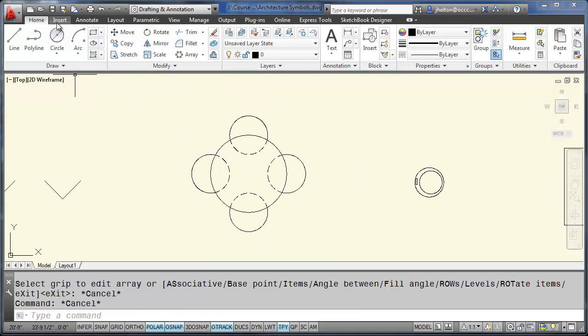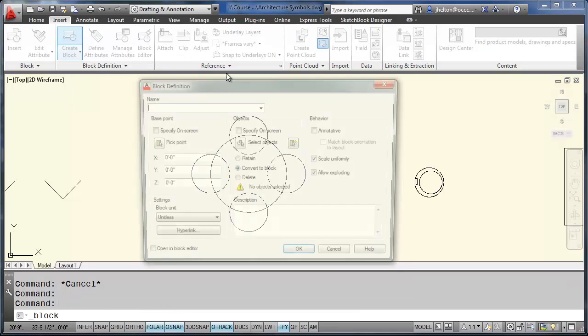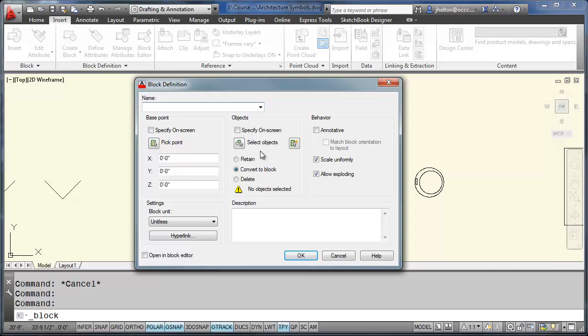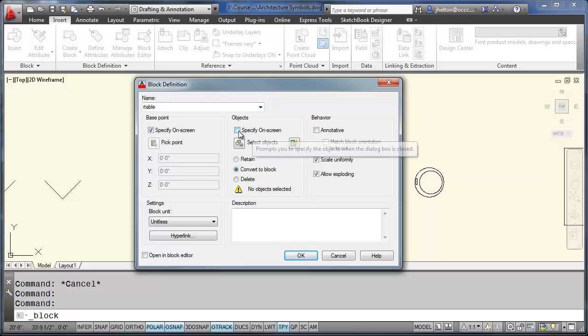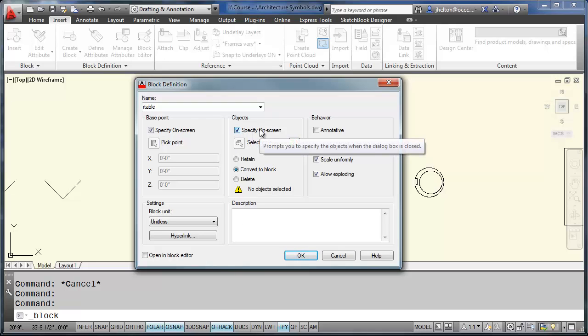Then you can use your block command. You'll notice in the past we went in and out of the dialog box three times. So what I'm going to do is I'm going to call this R table. And I'm going to check the option specify on screen.